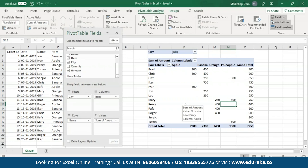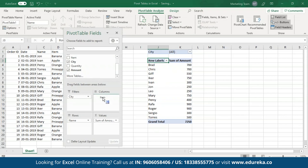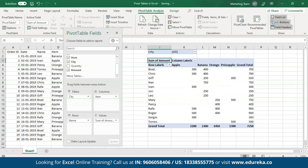Now if you wish to create a one-dimensional Pivot table, all you have to do is either keep the columns or the rows. I'm going to remove the columns. As you can see, I now have a one-dimensional Pivot table. Let me put items back to columns.